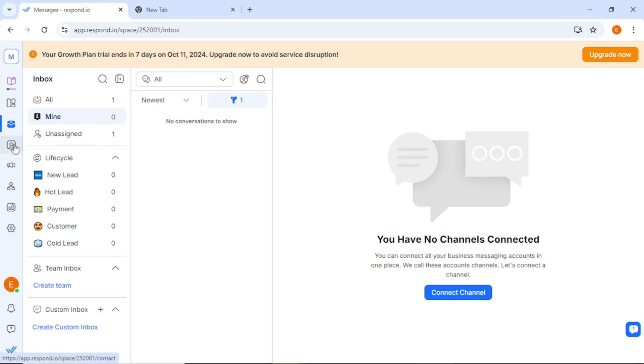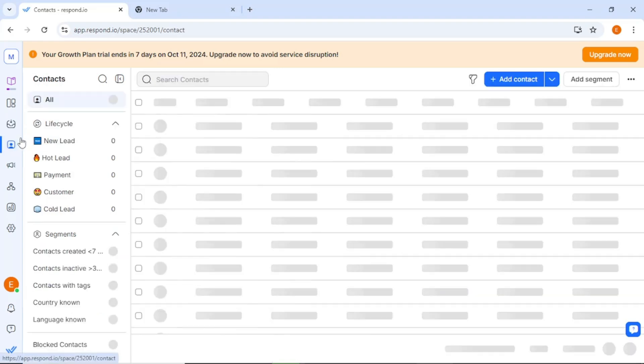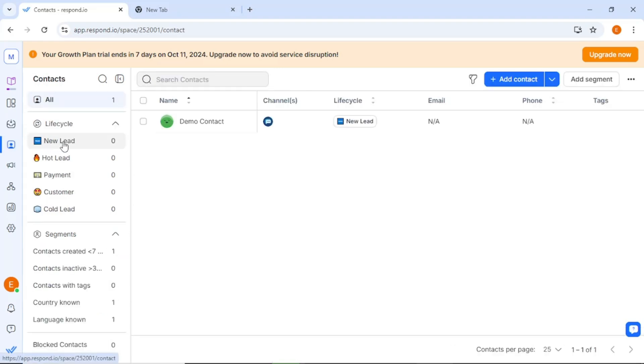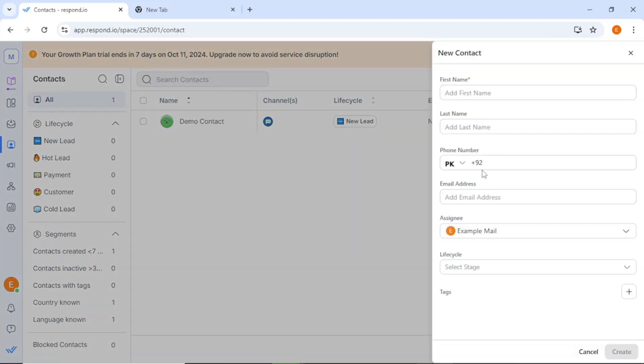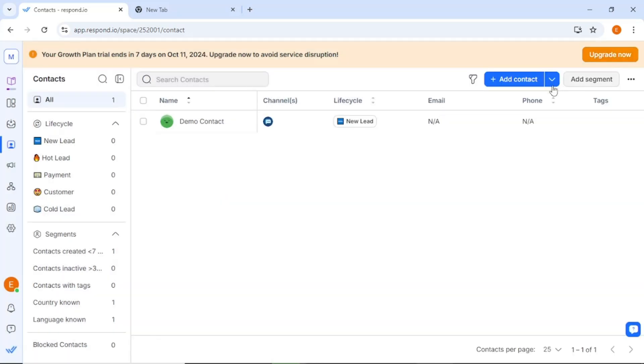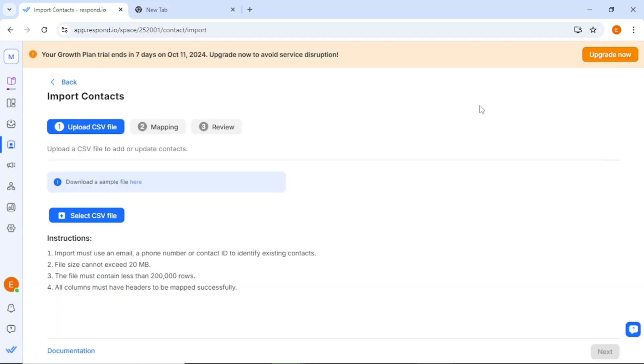Next, we'll explore the contacts section. Here, you can add new contacts by entering their names, phone numbers, and email addresses. If you have a large list of contacts, you can easily import them by uploading a CSV file. This feature is a significant time saver and helps you manage your customer information efficiently.